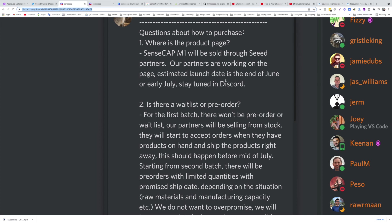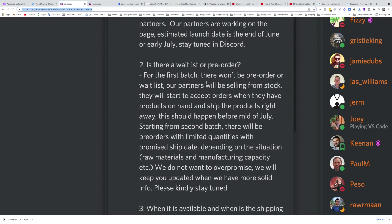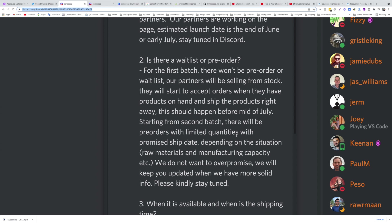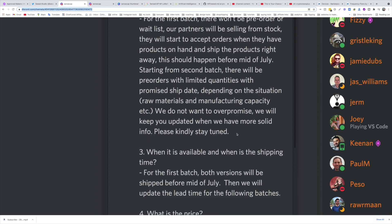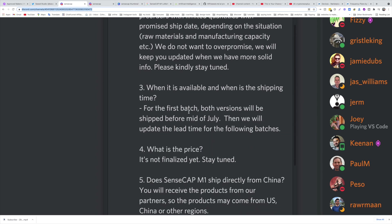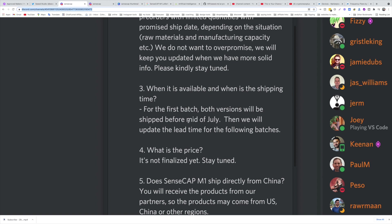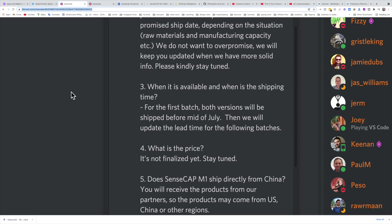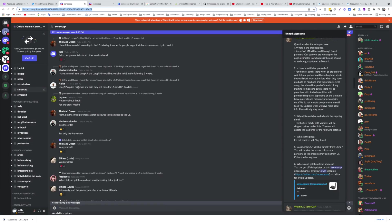It will be sold through Seeed. They'll start to accept orders, pre-orders, for the first batch. Both versions will be shipped before mid-July, so I think they will accept the payments maybe end of June or beginning of July. So you guys need to be careful. And you can see here in the Discord there's a lot of traffic, 222 messages since 2pm. That's like two hours ago.